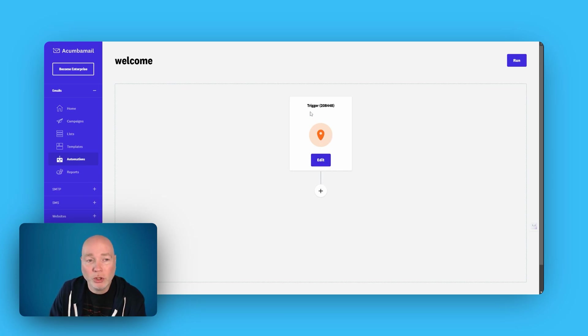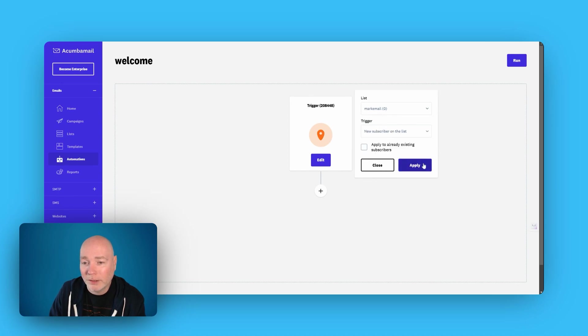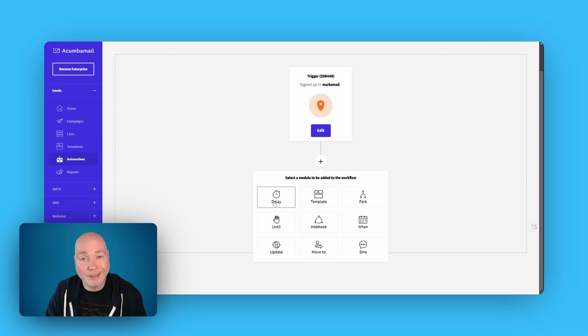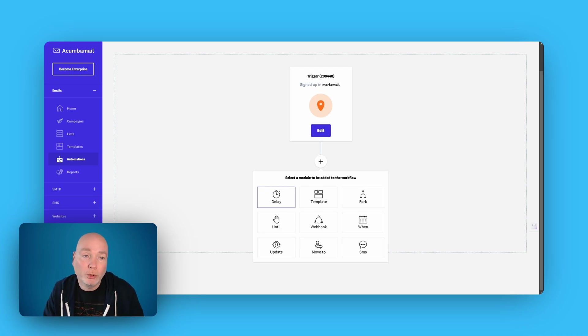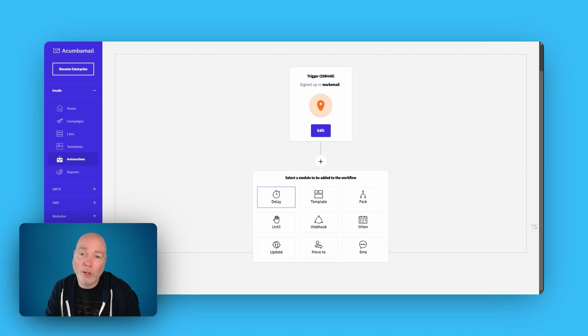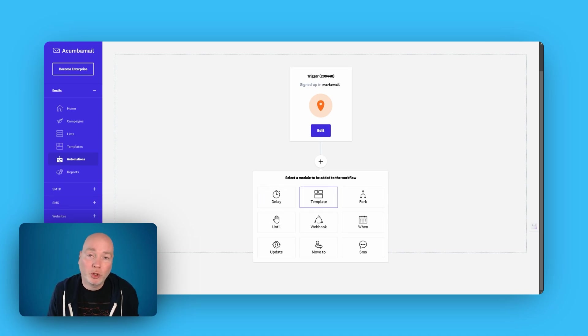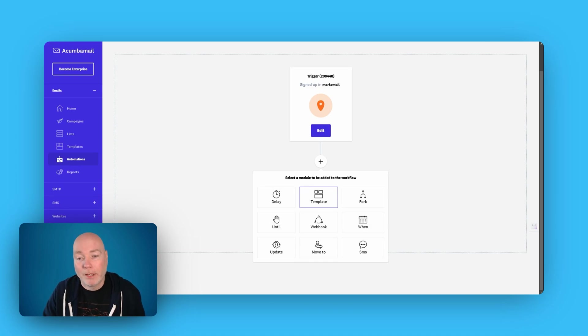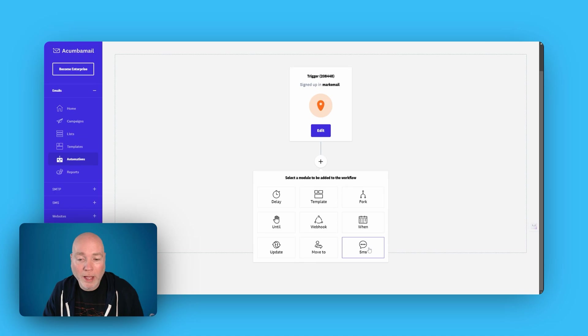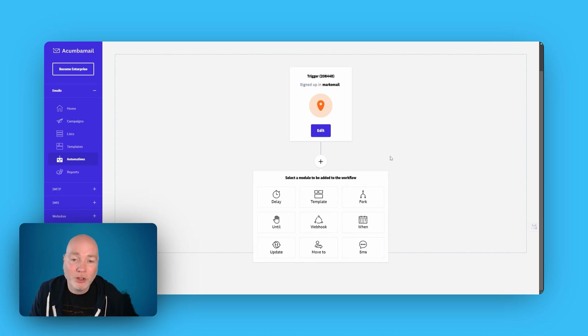But essentially, you just come in. It's so easy to use. We want to select a list, new subscriber on the list, apply. And then what do you want to do? You can add a delay. That's really helpful if you're doing a multi-part email sequence. Maybe you want to delay it for a day or a week until you're dripping out extra emails. Template refers to an email template. You've got forks. If they do this, then do that. You've got webhooks, SMSs, move people to. So there's a lot of really good automations here.